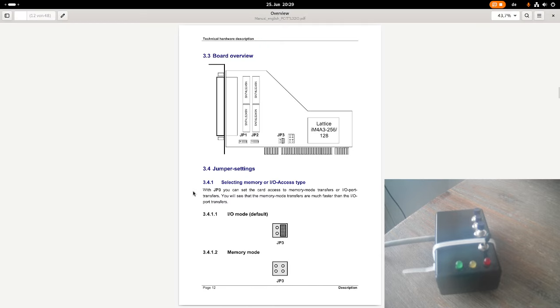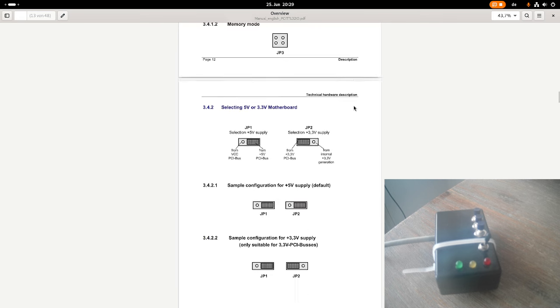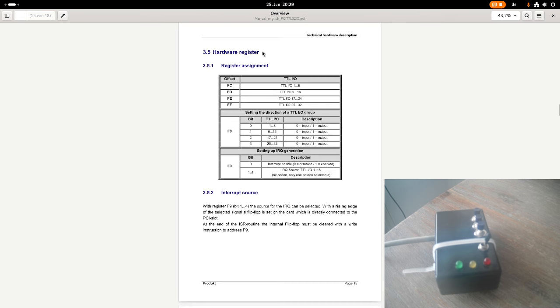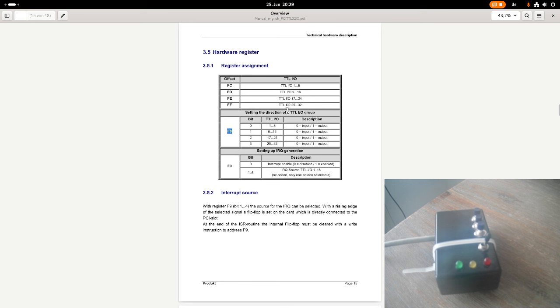So here once again is the manual of this card. Sadly, this card is no longer manufactured. But down here we see the hardware registers. So in this bar, at an offset of F8, we have the register for setting up the direction of the TTLIO groups. So the 32-bit of total available inputs and outputs are divided into 4 groups of 8 IOs.